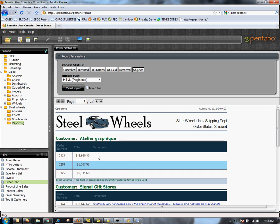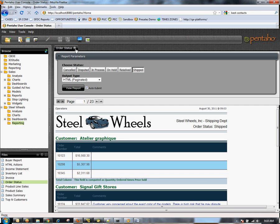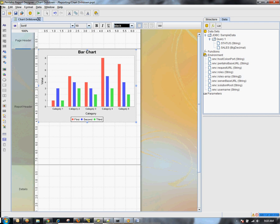Now we already have a report that's pre-built in the user console that shows detailed information on order status. So we want to drill down to this report, and here you notice that this report has order status as a parameter. So what we want to do is pass that to this report.